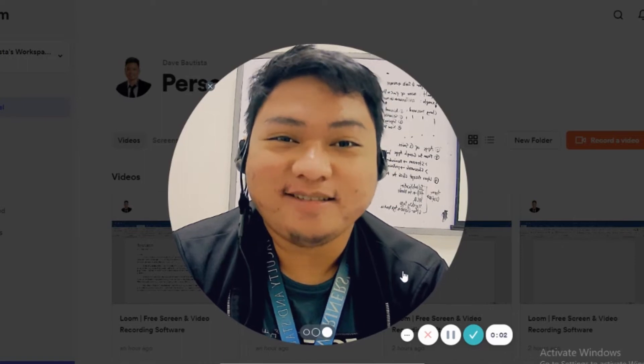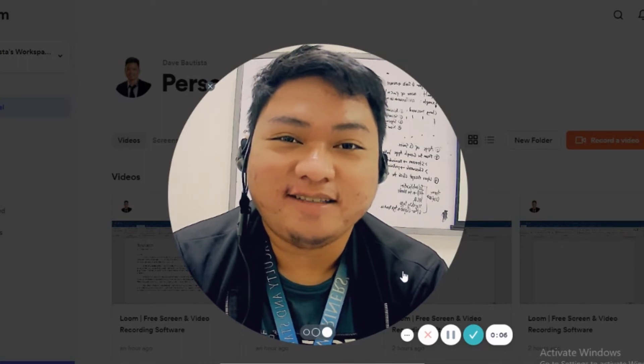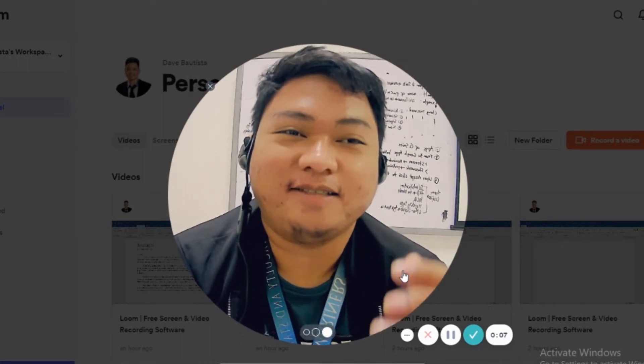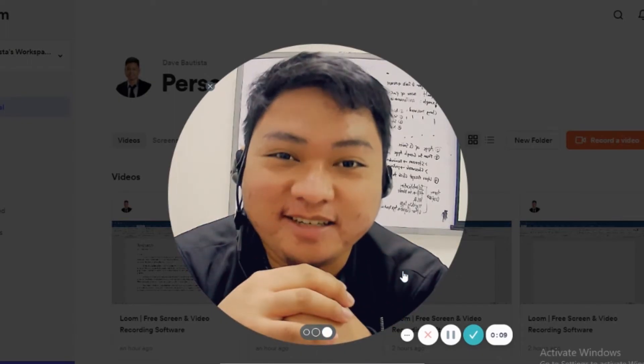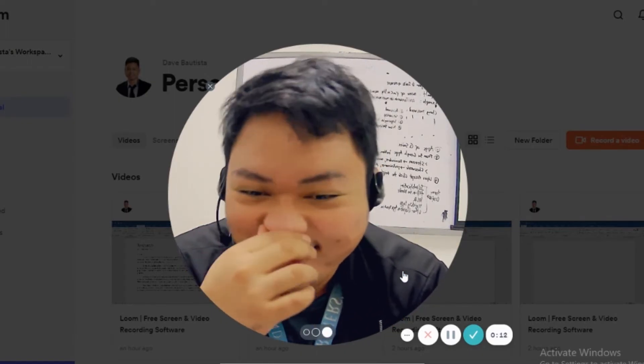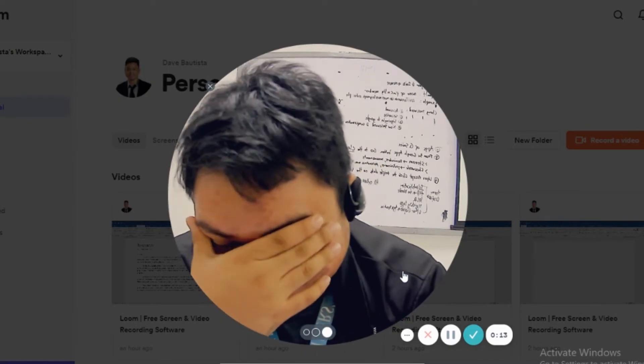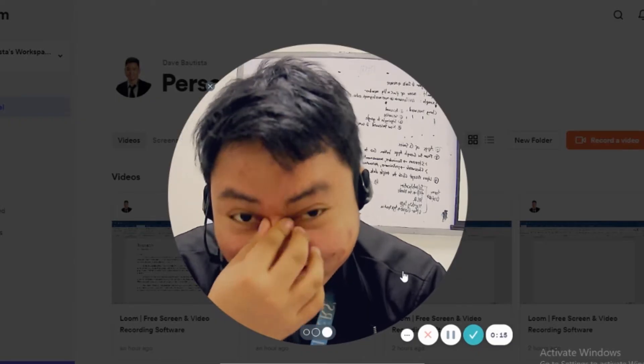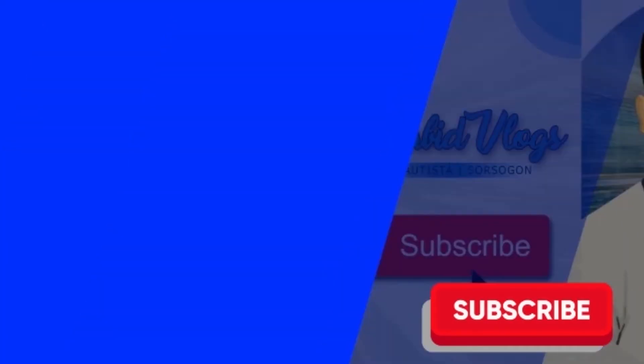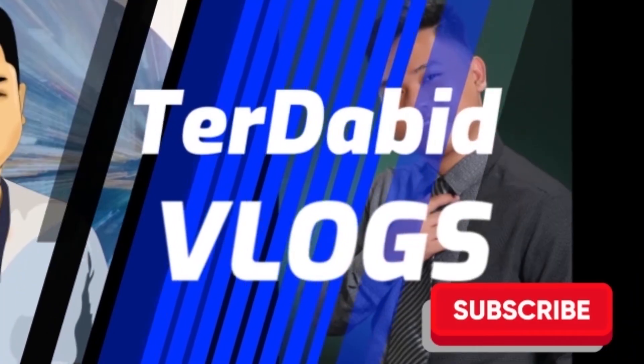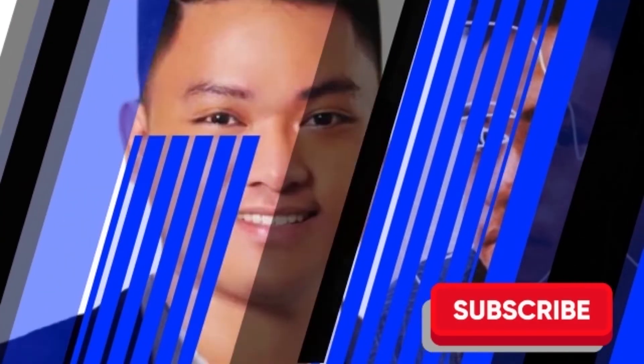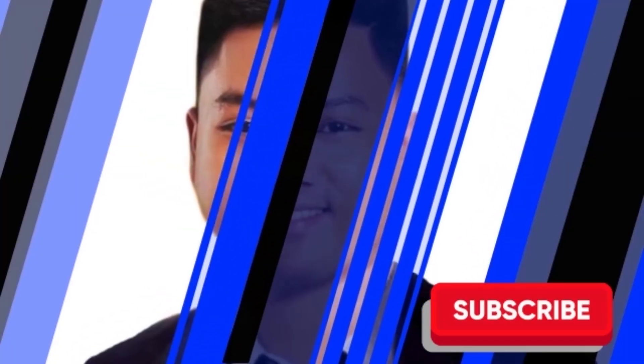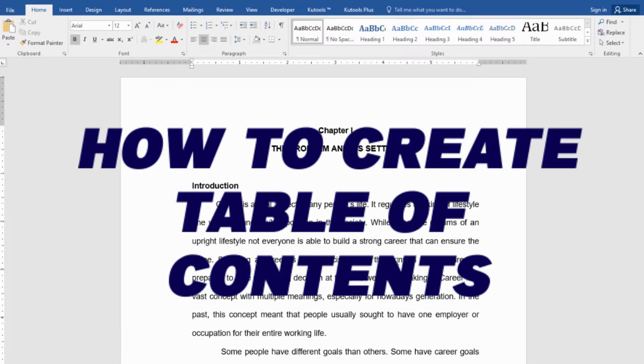Hello everyone, thank you for checking out my channel and welcome to another tech series. For today's video, I'm going to teach you how to create a table of contents automatically.